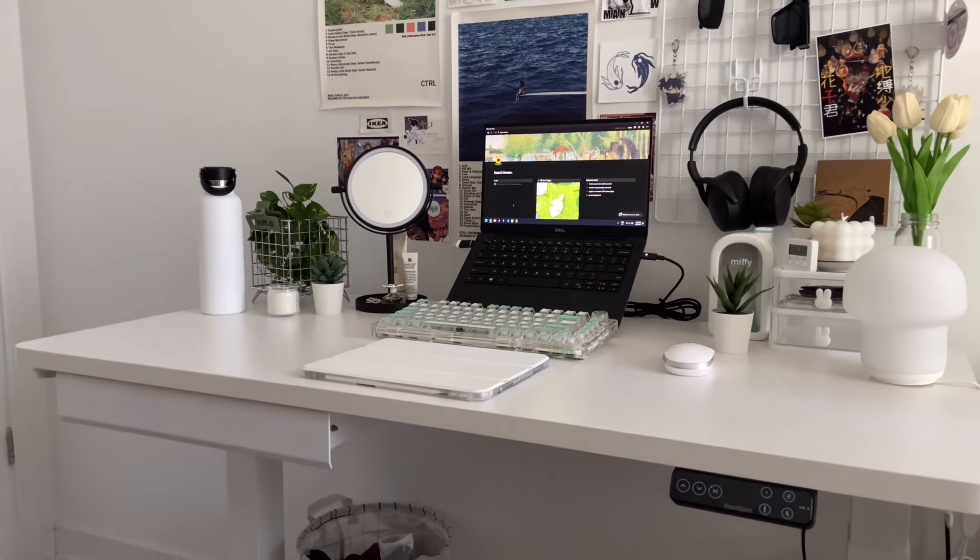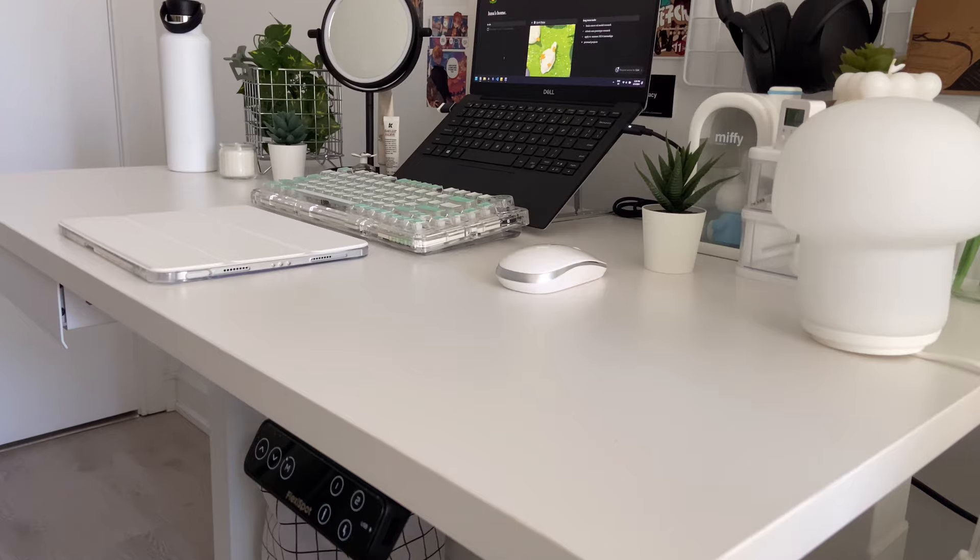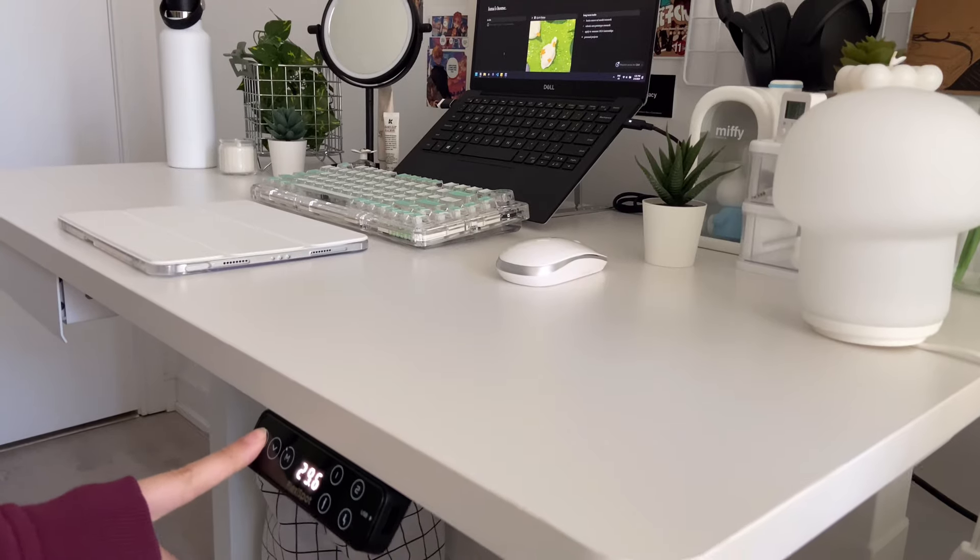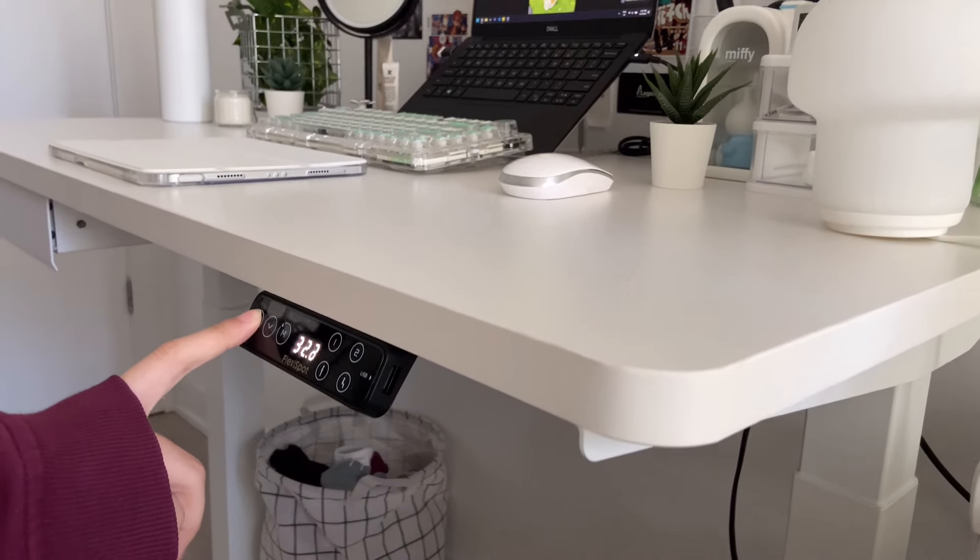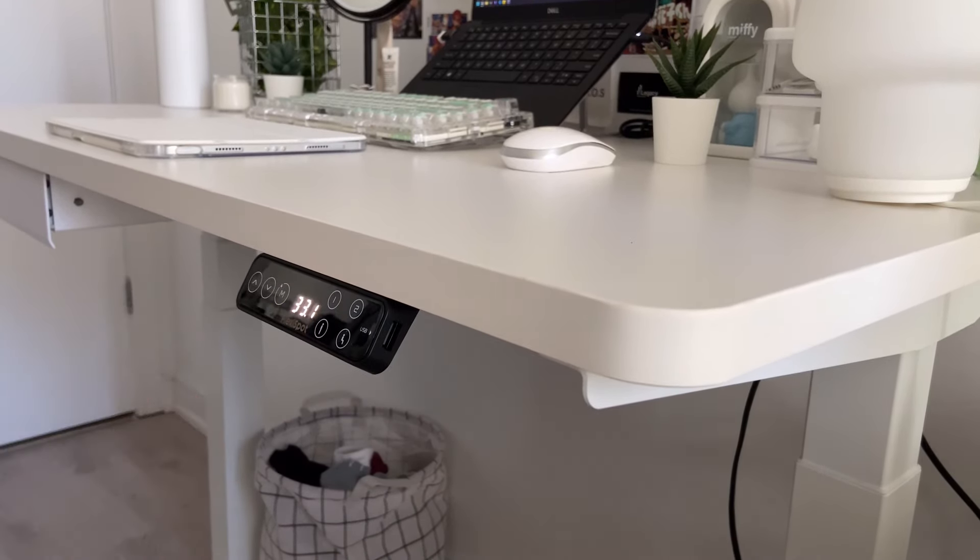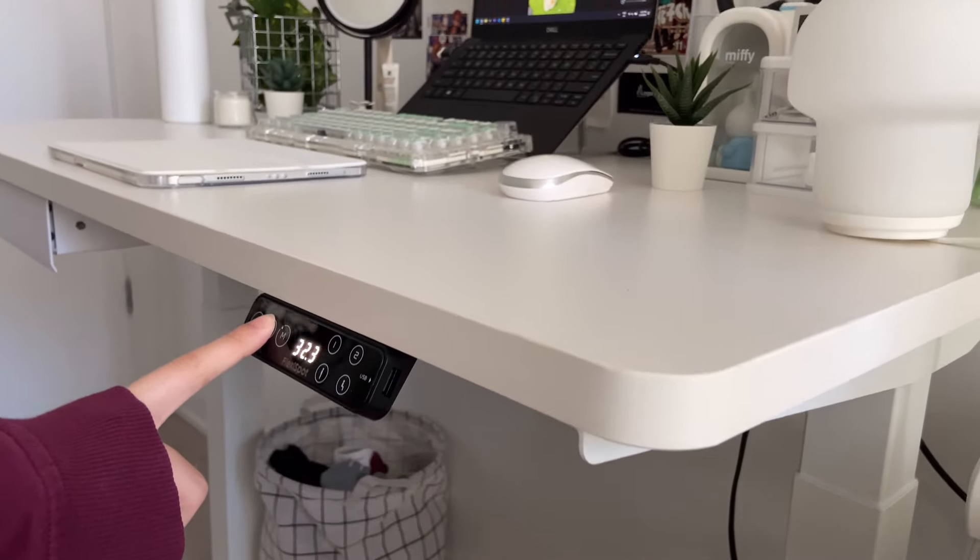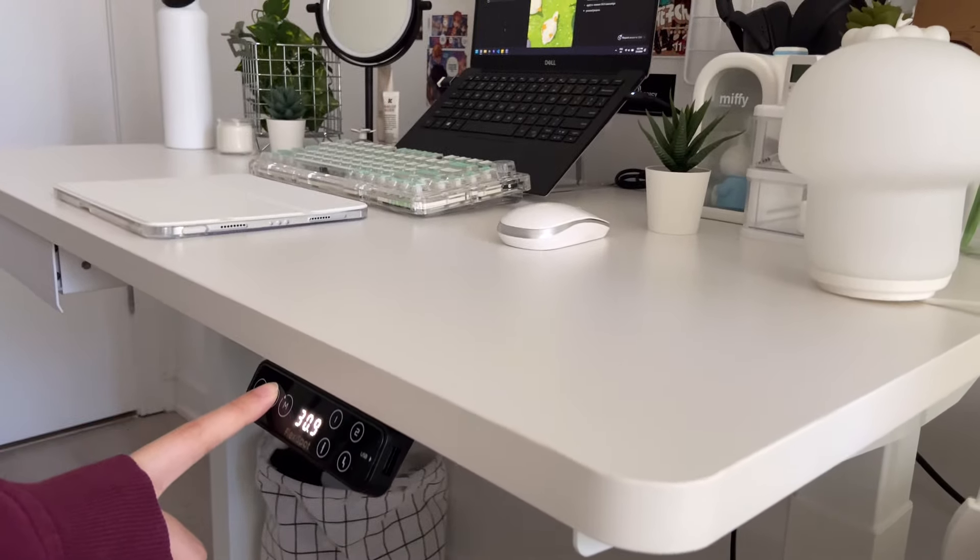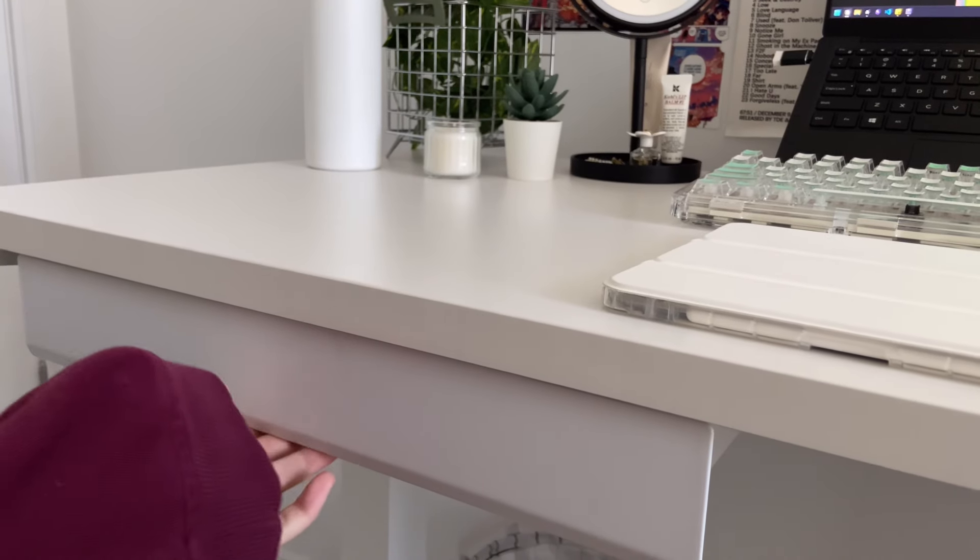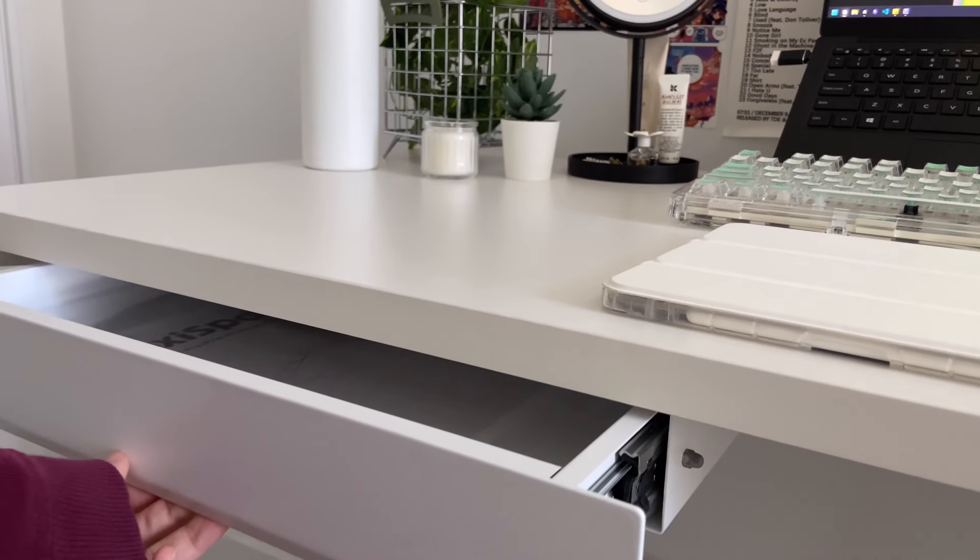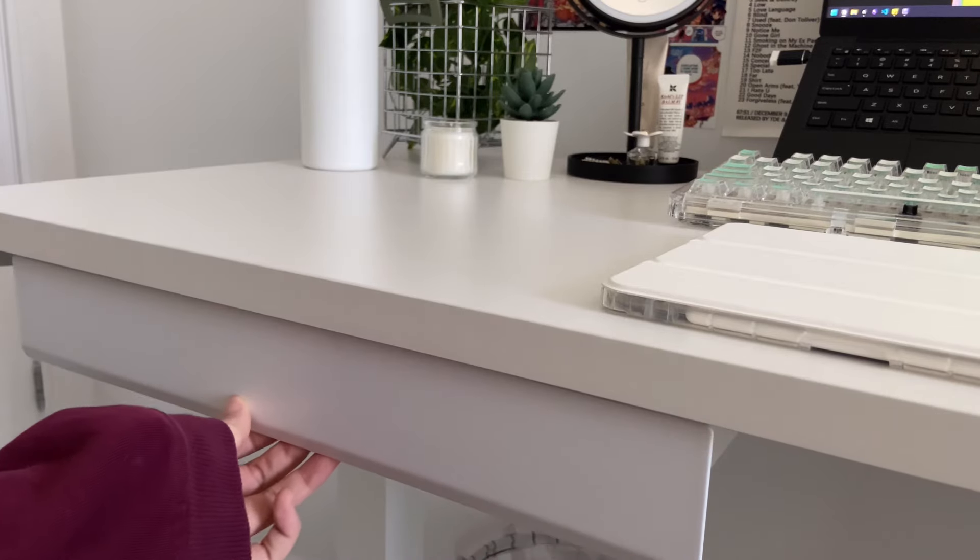This is what my setup looks like in the daytime. There's a little drawer on the side, and here's me moving it up and down. It's very smooth. There's almost no sound, and the entire desk is also very stable, which is cool, since my past desk would wobble whenever I was writing or typing.